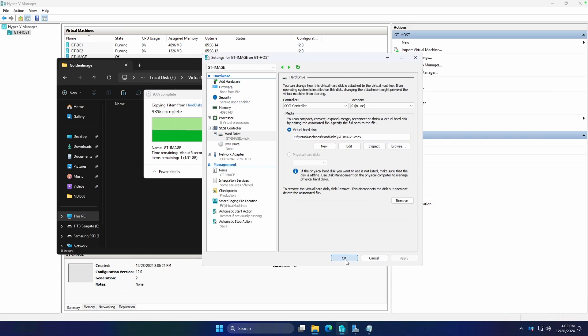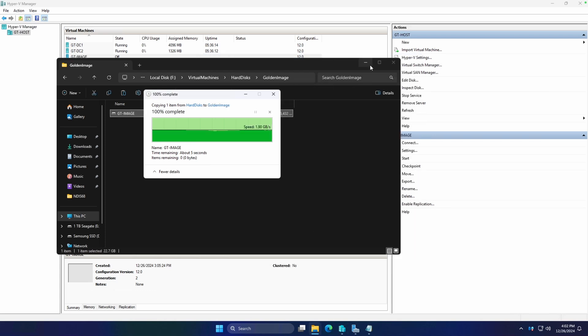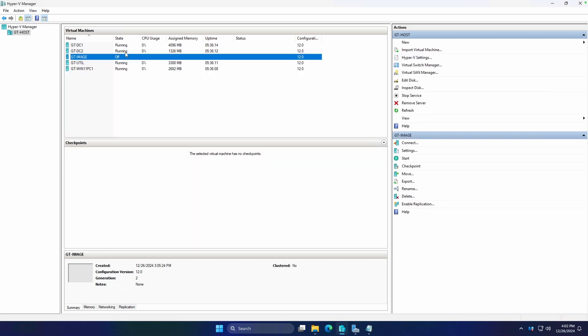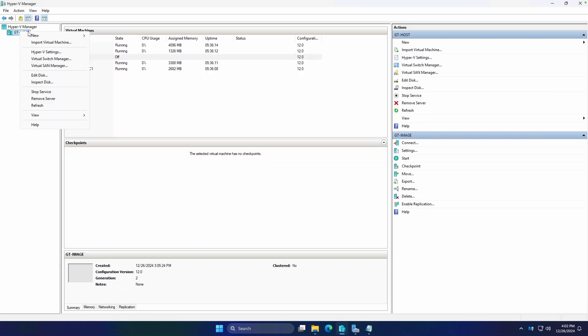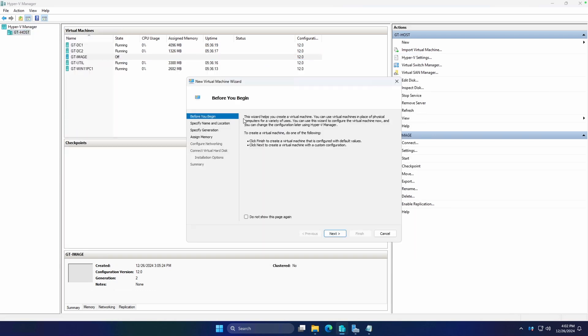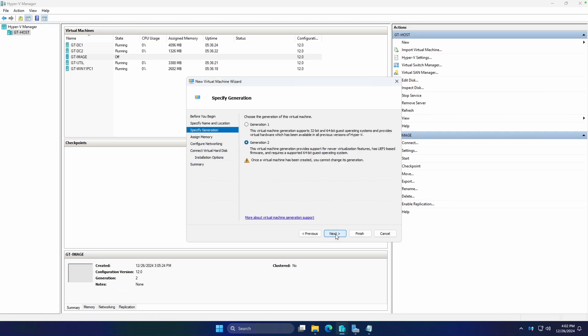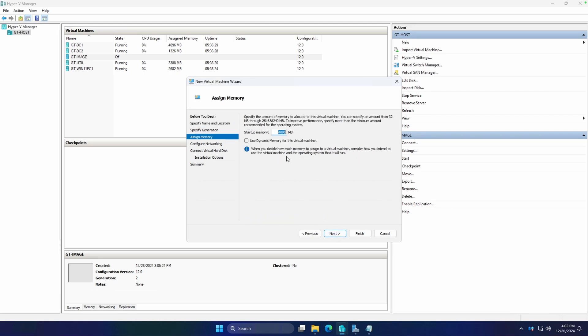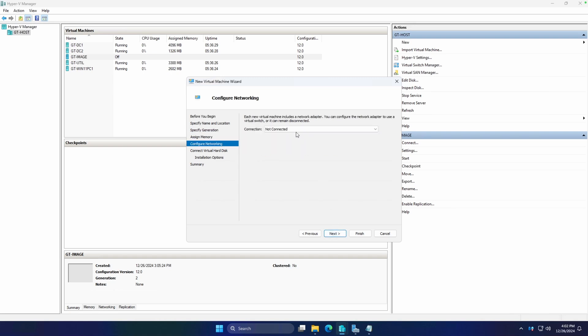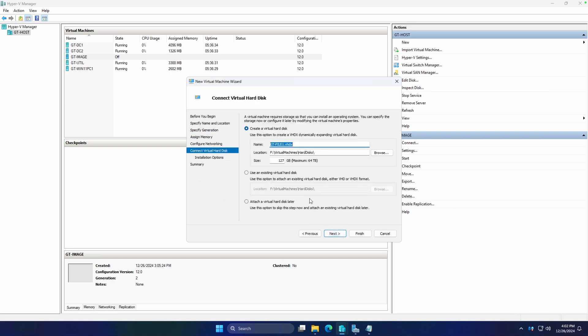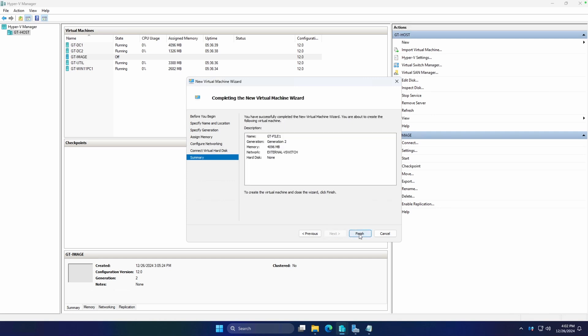While that's going, we're going to click OK. We're going to create a new virtual machine, and we're going to call this DT-FILE1 because this is going to be covered in our next lesson when we create a file server. Gen 2 is fine. That's fine. We're going to use dynamic memory again. That's also fine. And for here, we're just going to say we're going to attach a virtual hard disk later.